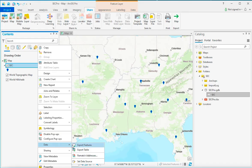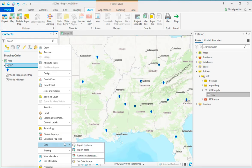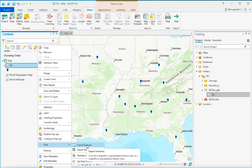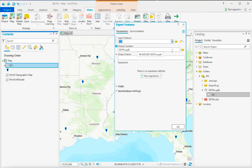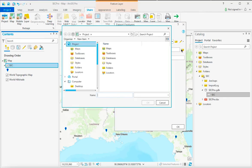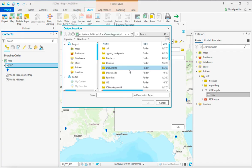So if I go here and I choose Export Features, so I right-click the SCC layer and I choose Data Export Features, it gives me the ability now to change my output location from the geodatabase and actually put the output location as the folder.